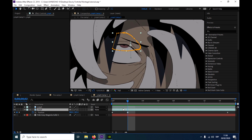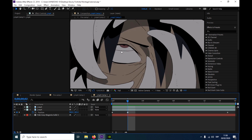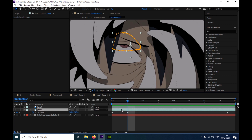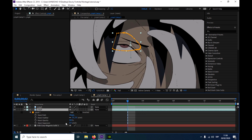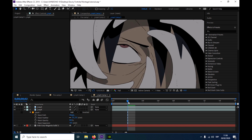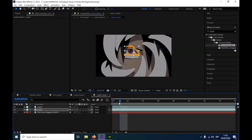So you're just gonna go to this second layer. You see this black thing — so you're just gonna press N, go to mask expansion and make it minus, I don't know, 8. That's good. So that's it.